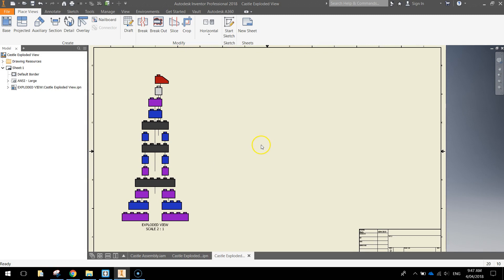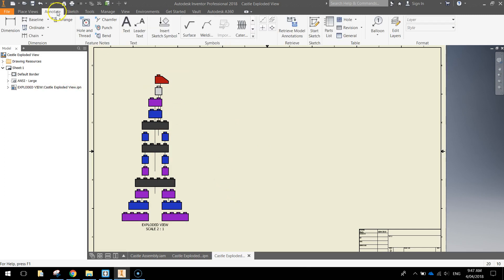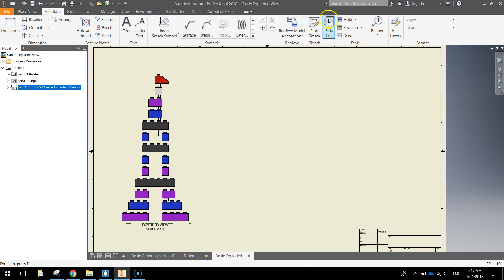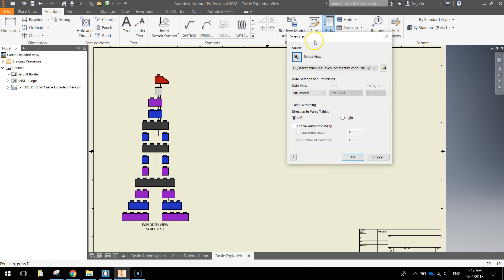Next thing I want to do is create a parts list, which just outlines what parts we have used to create this castle assembly. The way we do that is we head up to the annotate tab at the top here, we first of all need to click and select our Lego assembly here. And then still in this annotate tab, we need to select parts list over on the right hand side.